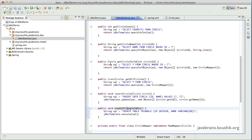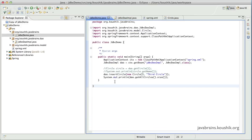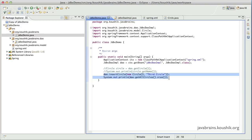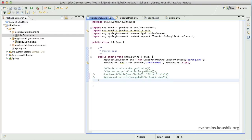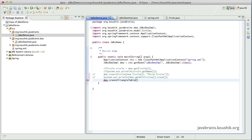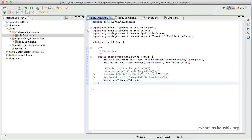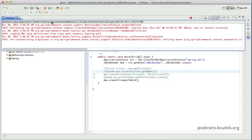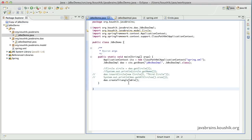I'm going to comment these two out. And I will call dao dot create triangle table. Save and run this. Okay, obviously we will not have any output over here.